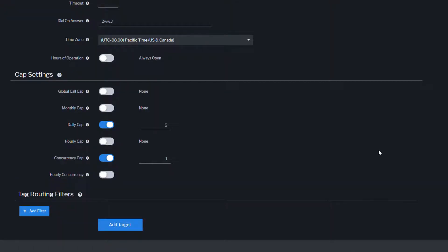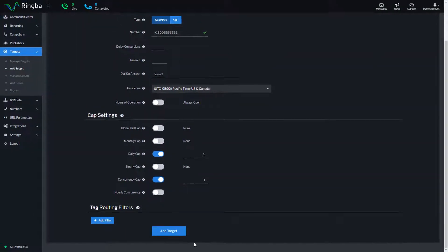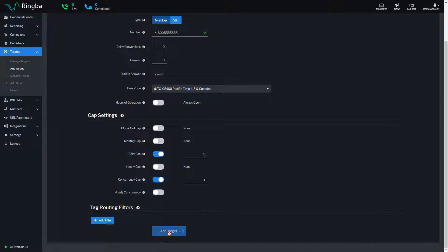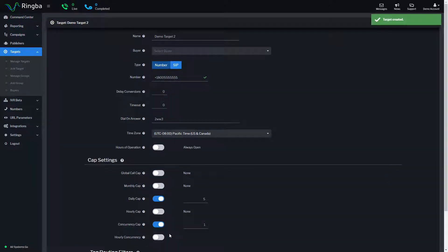When you have finished configuring your target, click add target and it is ready to be added to a routing plan.